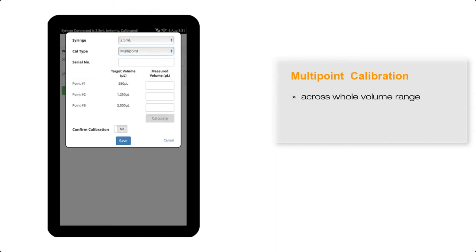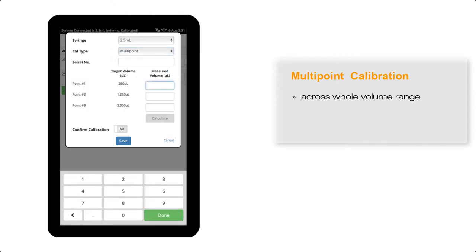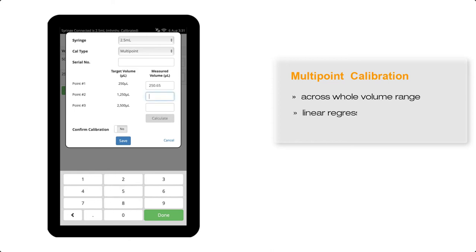So for the 2.5 mil syringe, this would be the range from 250 microlitres up to 2.5 mils. The syringe is calibrated using a linear regression approach, and three measured volumes are recorded at 10%, 50%, and 100% full-scale volume.